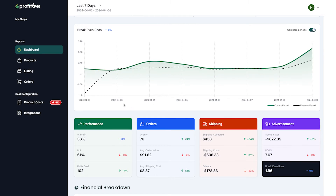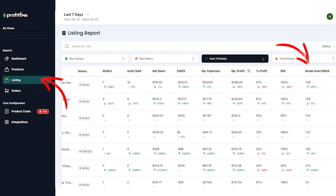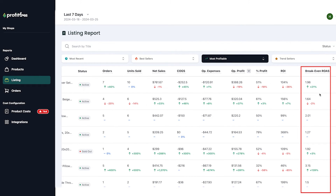While on your dashboard the breakeven ROAS shows you a holistic collective average, when you go into your listing reports, we actually calculate your breakeven ROAS on a specific listing. So of all the variation options you have with all their associated costs, this is the ROAS you would need to hit on that listing in your Etsy ads in order to make money, lose money, or break even.